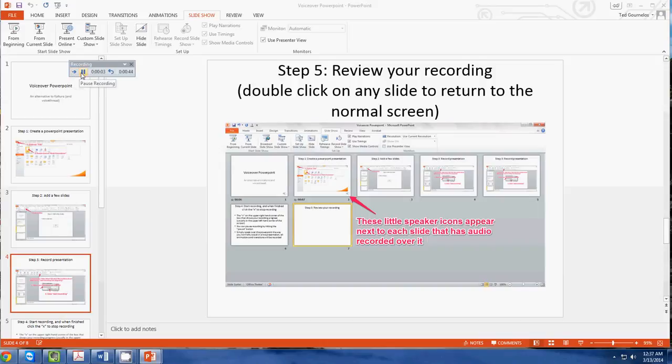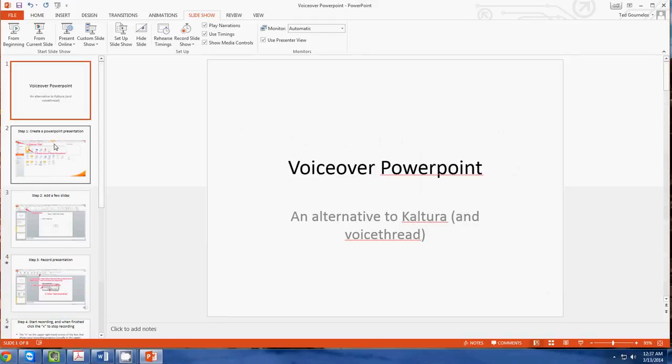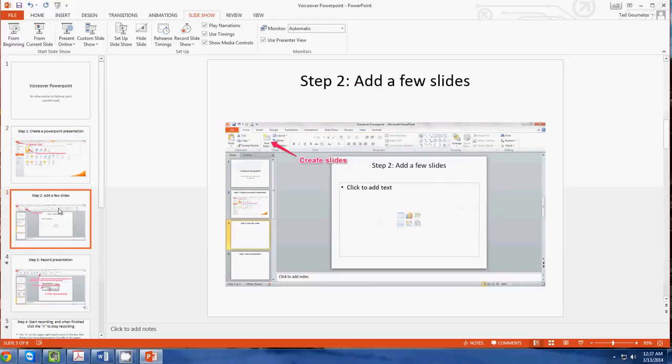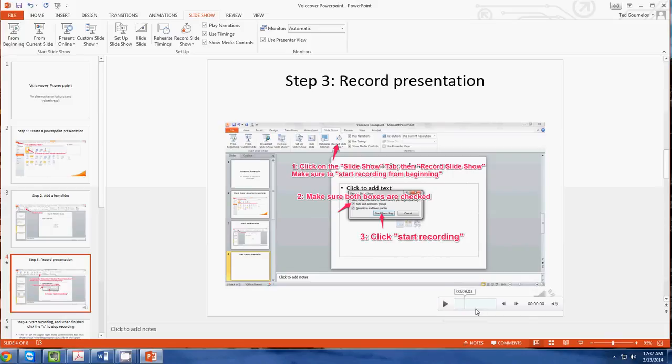So once you're done with this, you can close it out and you'll see that now on all of the slides you've recorded. You can see I didn't record on slides one, two, and three, so there's nothing here. On slide 4 you can see now I've got audio and you can actually test that audio here, which you definitely want to do.